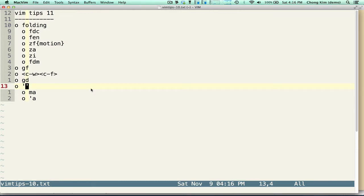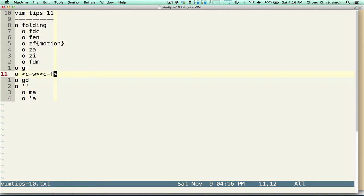Hi, this is Chong Kim and welcome to Vimtips. Today we're going to talk about how to maneuver around your files. So the first topic is folding.